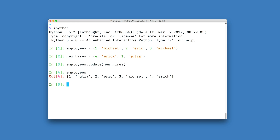We'll see one additional thing here, and this is a very important point. If any of the keys I'm updating my dictionary with are already present, the old values are going to be overwritten by the new values. We can see that Michael, who had the key one in my employees dictionary, has now been overwritten by Julia, who also had the key one.